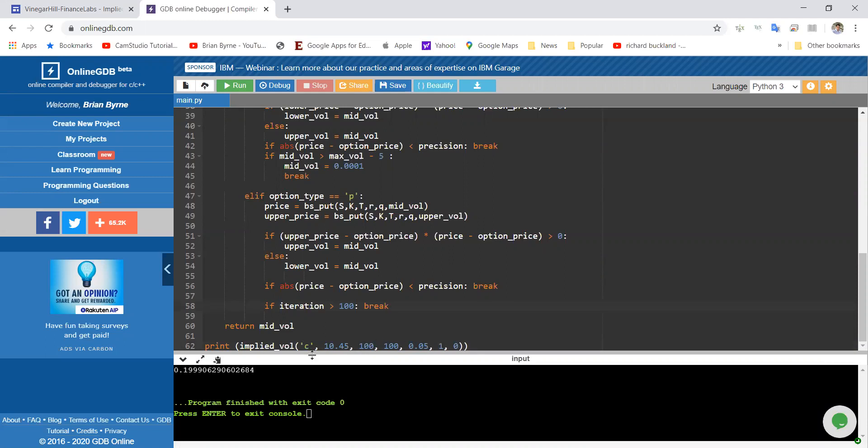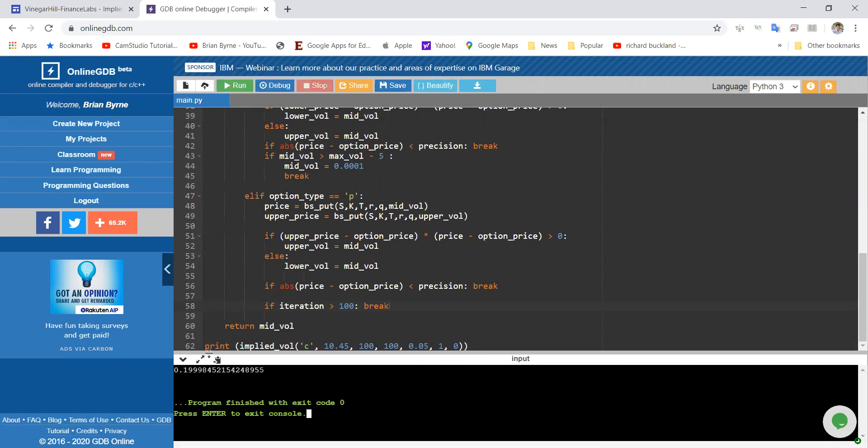Again, the value here should be 19% or 20%, but we'll get a value here of 0.1999, and so on. So again, close enough. We're happy with this level of accuracy.